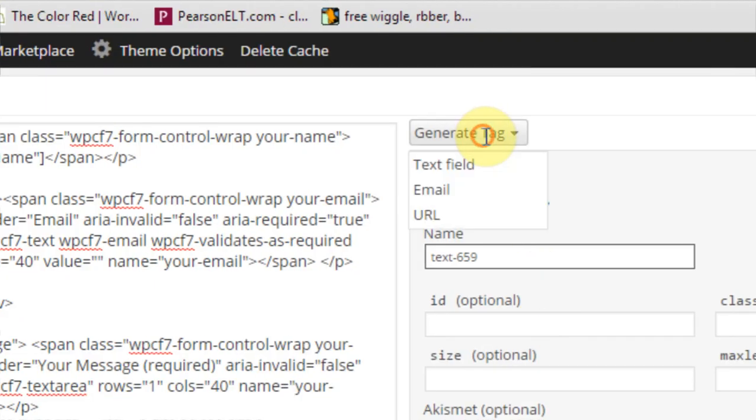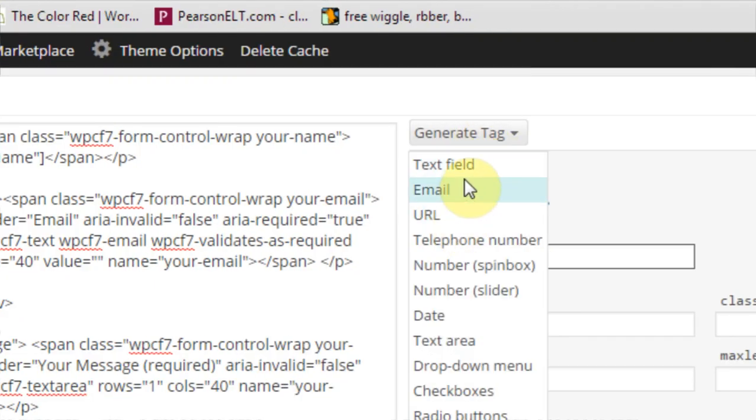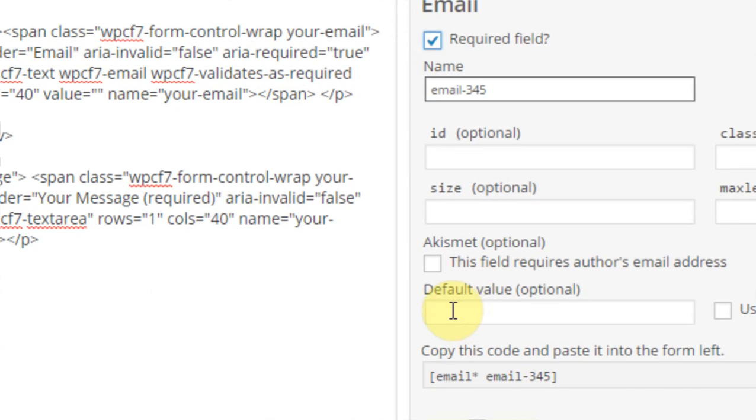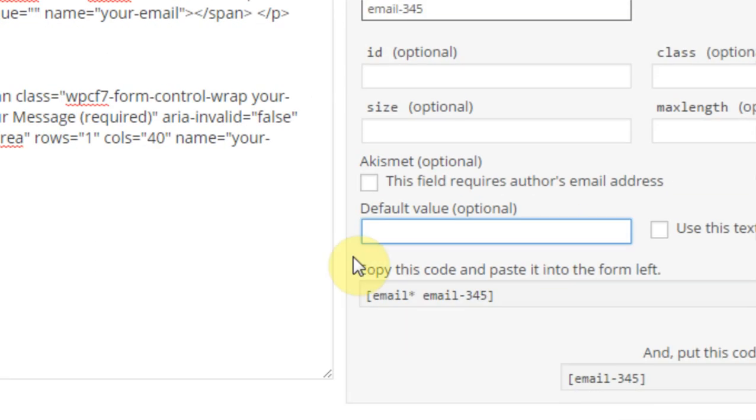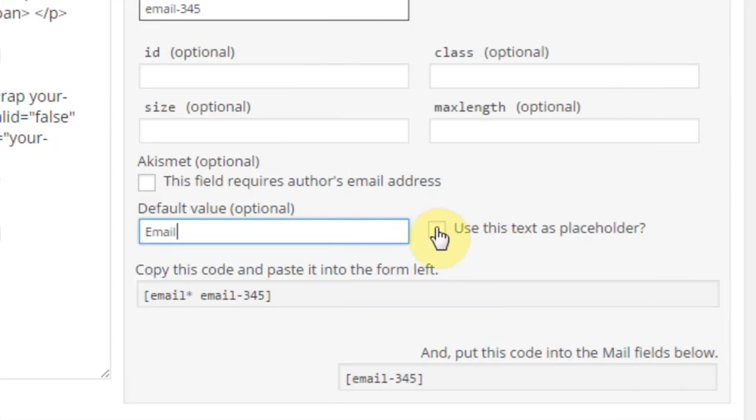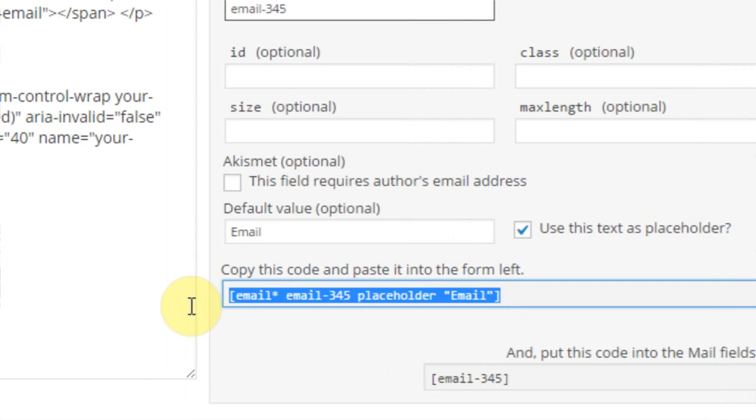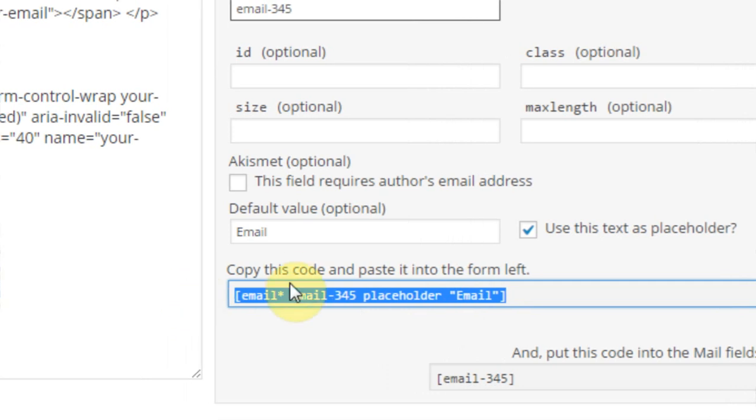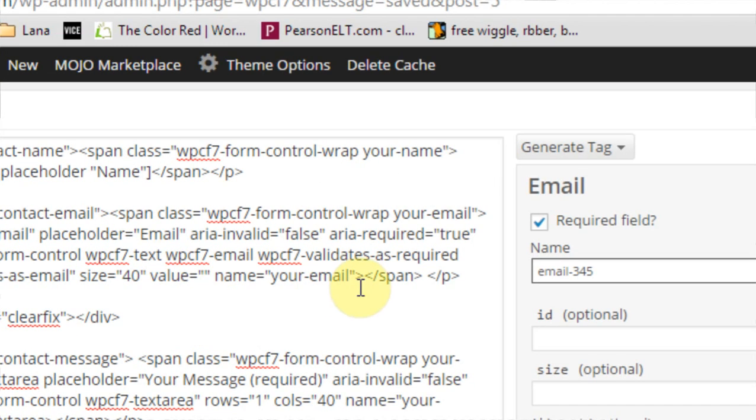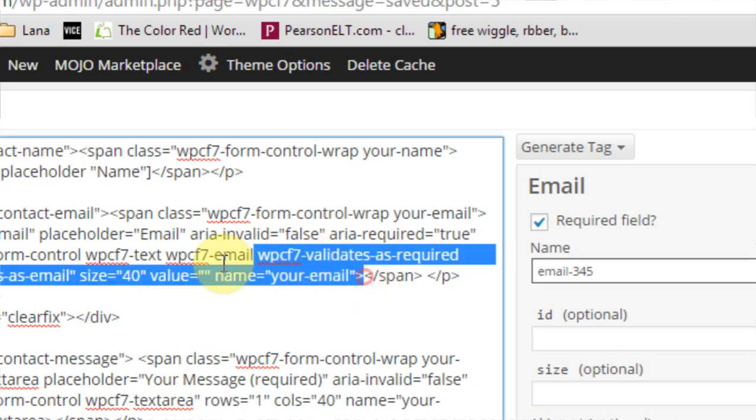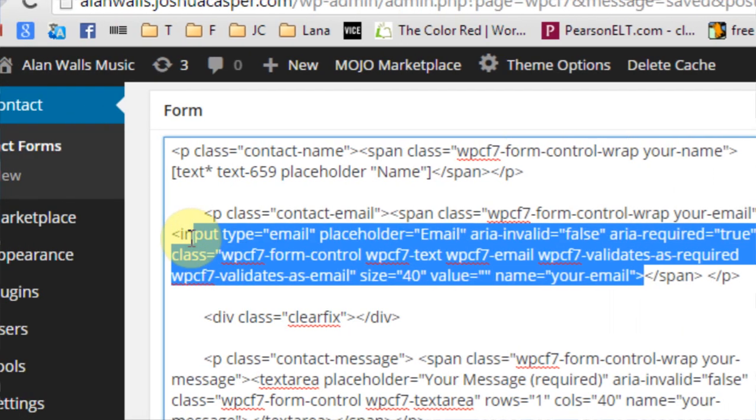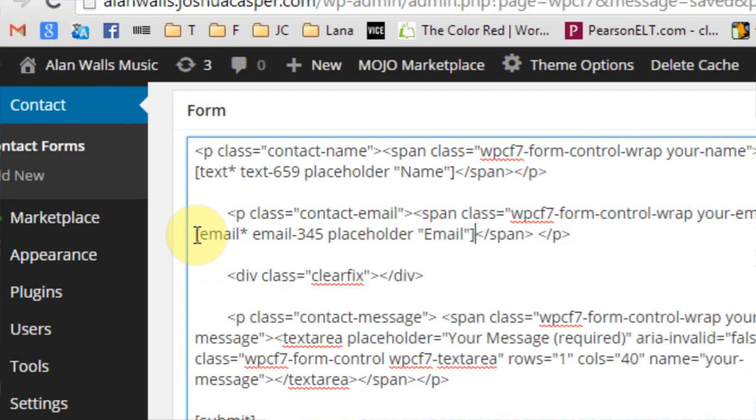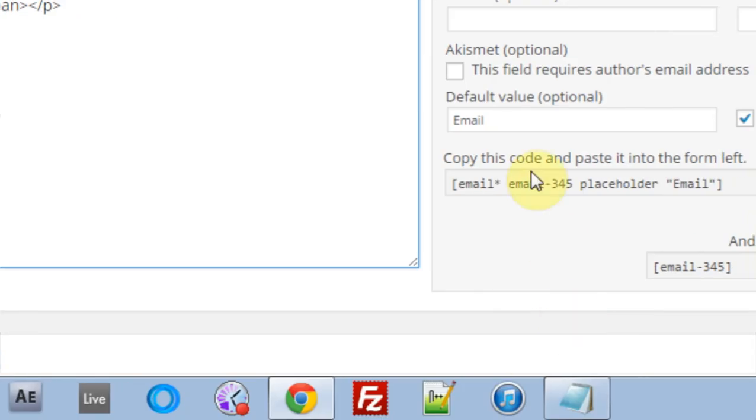The next thing I'm going to do is come into the email, required field, yes, again, default value email. Use as the placeholder, yes, contact, I mean, copy this, come in here, and again, keep the span, and just highlight all of that, and replace it with the new code, the short code from right here.